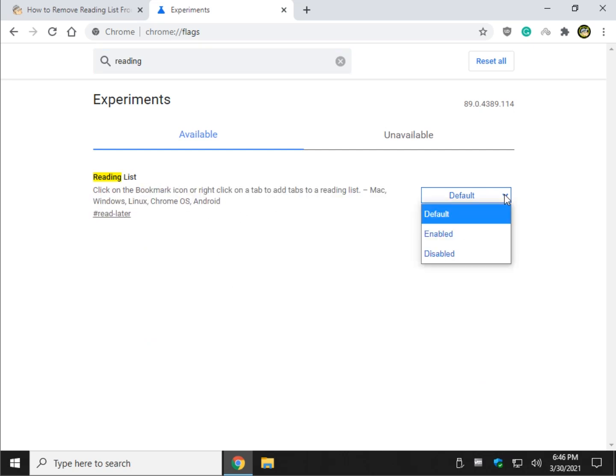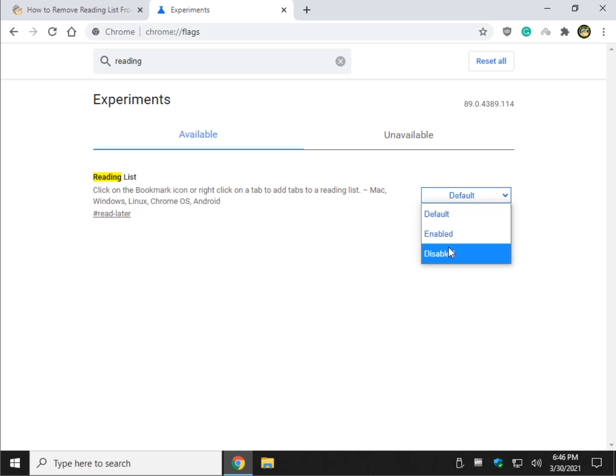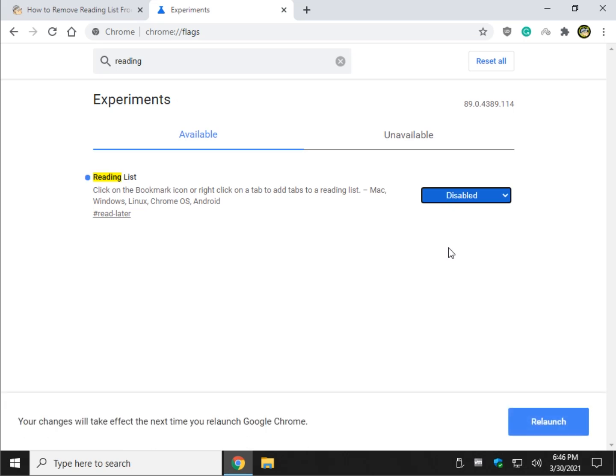Here is your default, or it's probably enabled, one of the two. Just click disabled and relaunch Google Chrome.